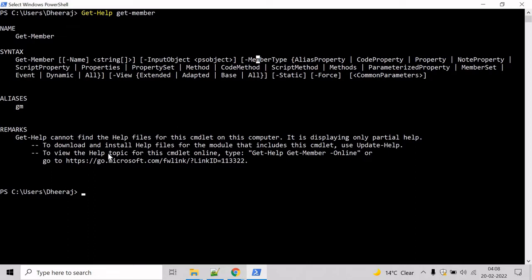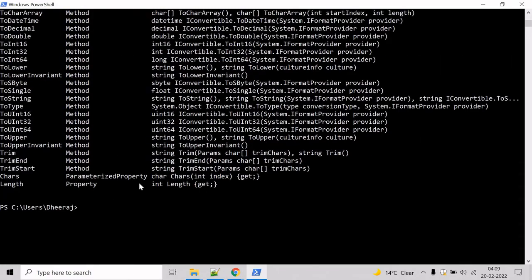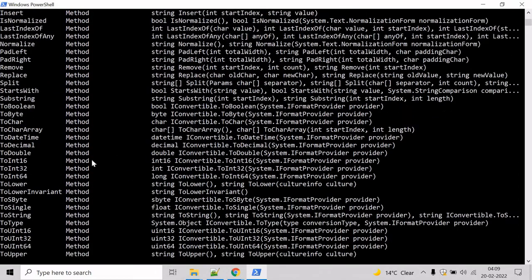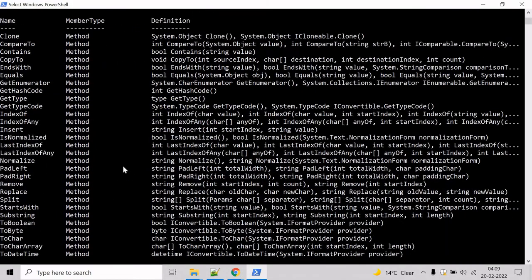Let's see an example for this. Let's declare a string. To know about the properties and methods that are related to this hello object, we need to pipe this object to getMember. Here we can see these are the methods and properties supported by the hello object.